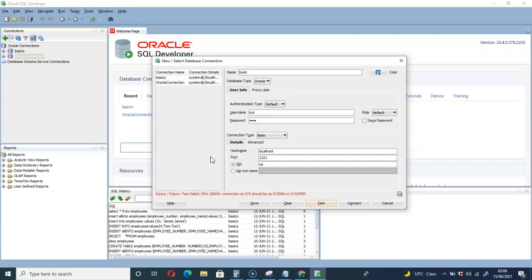Before we continue, please help me do something. Below your screen on the right-hand side, you'll see the red subscribe button. Please click that subscribe button, subscribe to the channel, like the video, and beside that subscribe button you'll see a notification bell. Click on it and click 'all' so that whenever I upload any video on SQL, you'll be notified to come check it out.